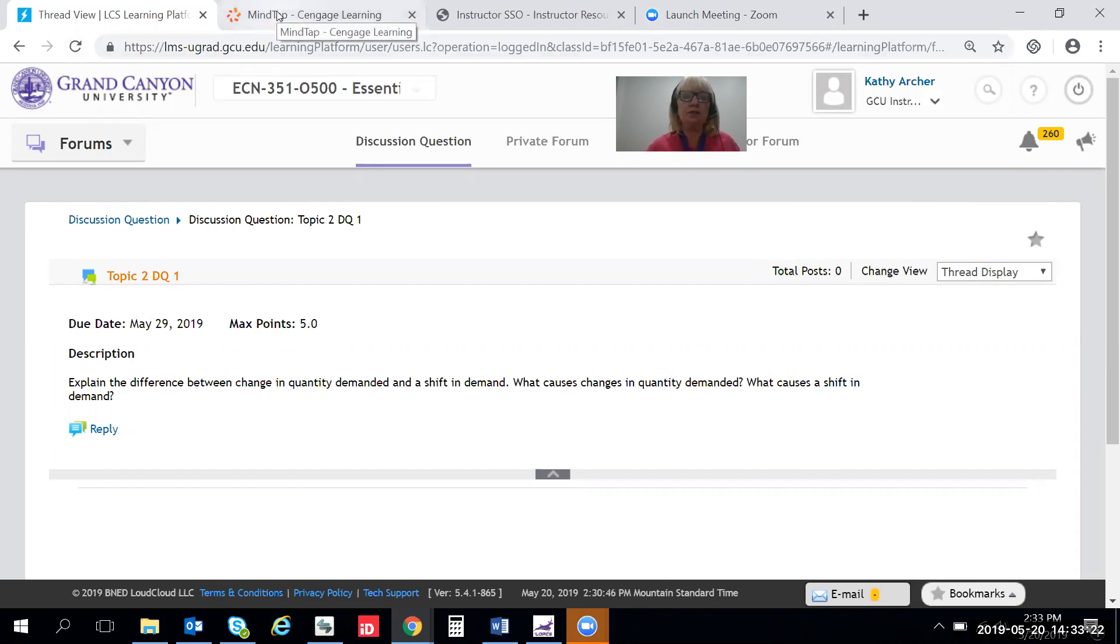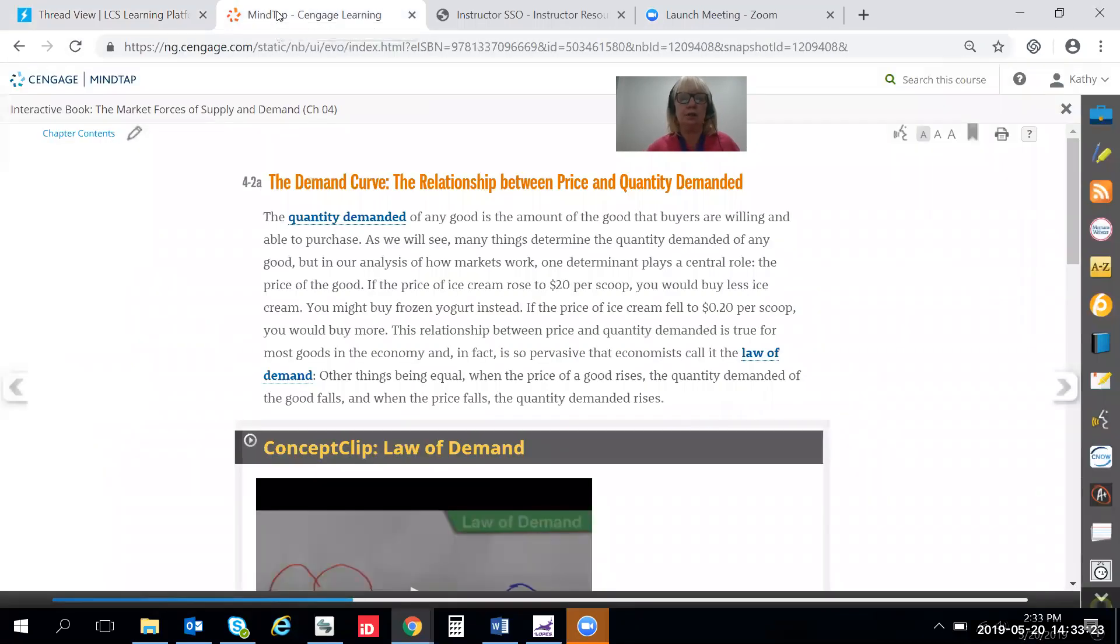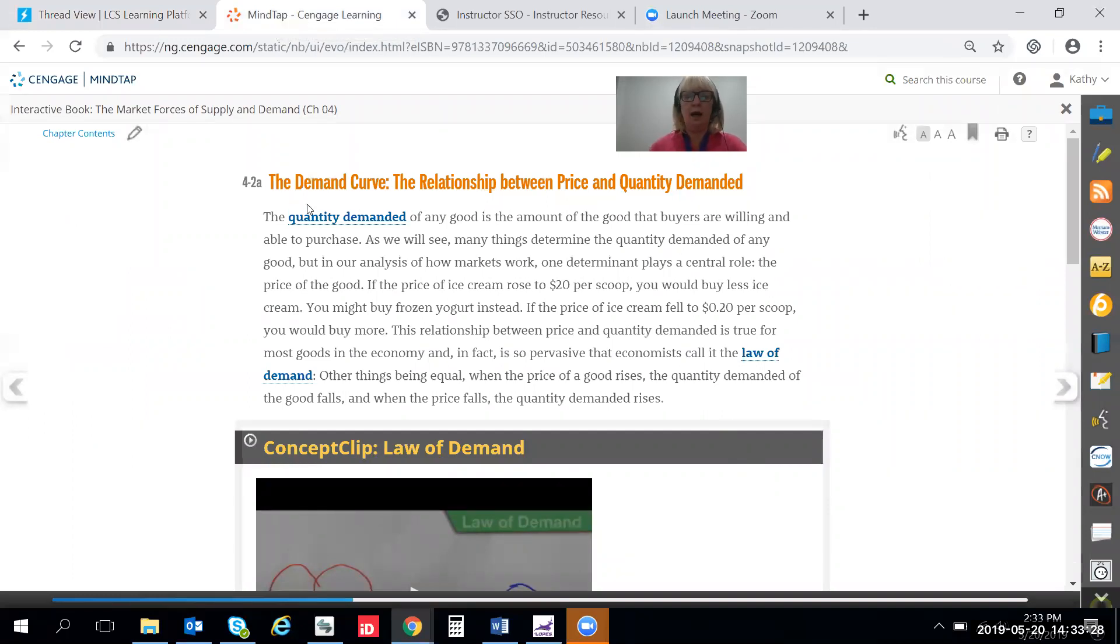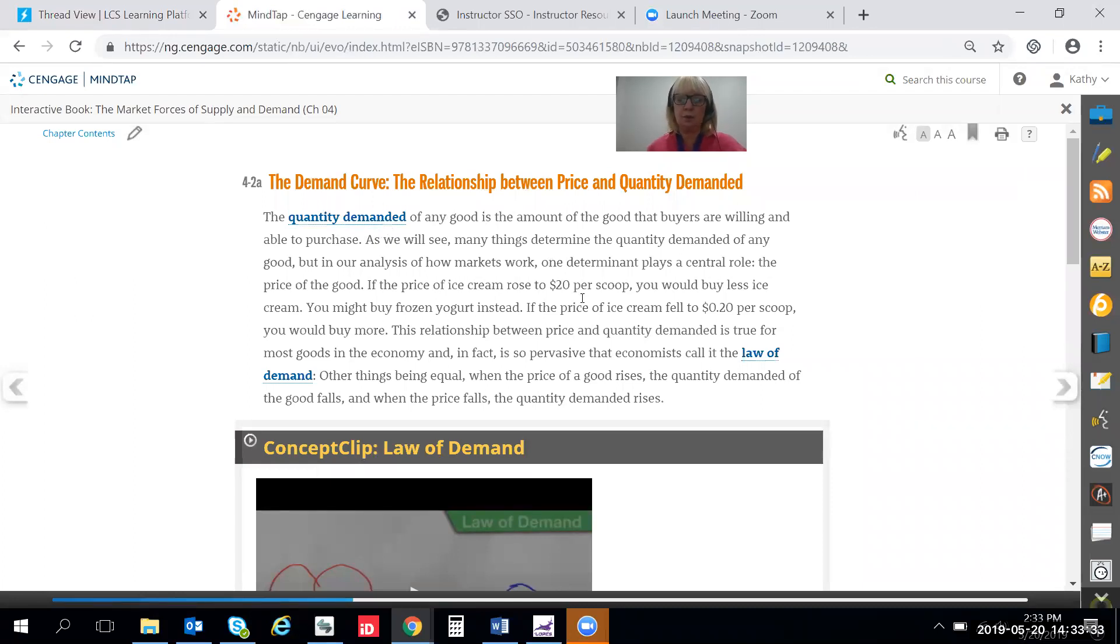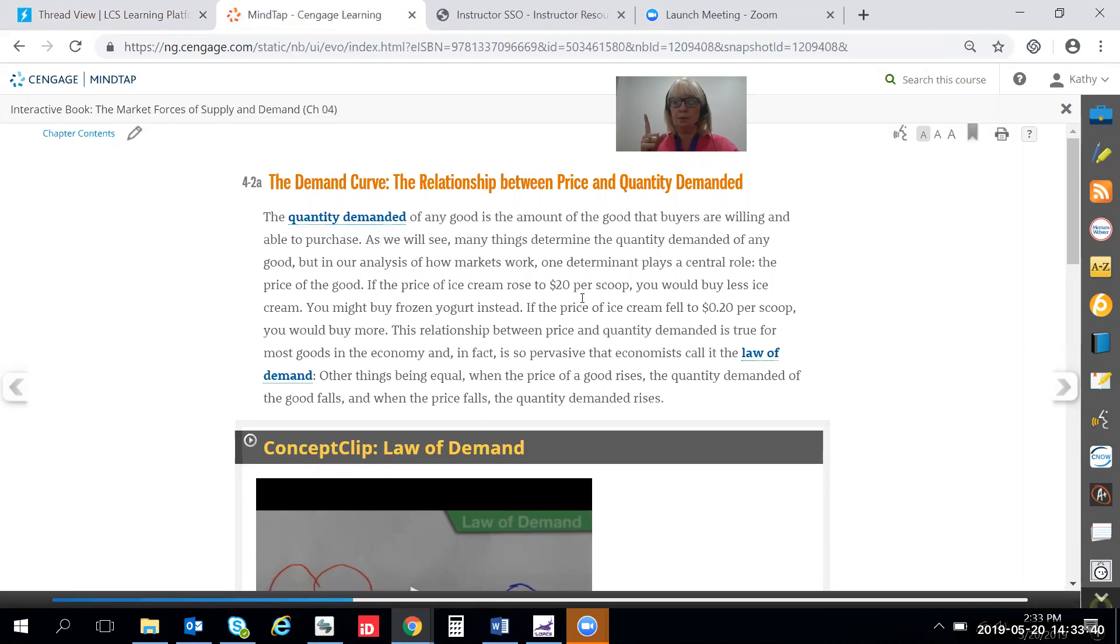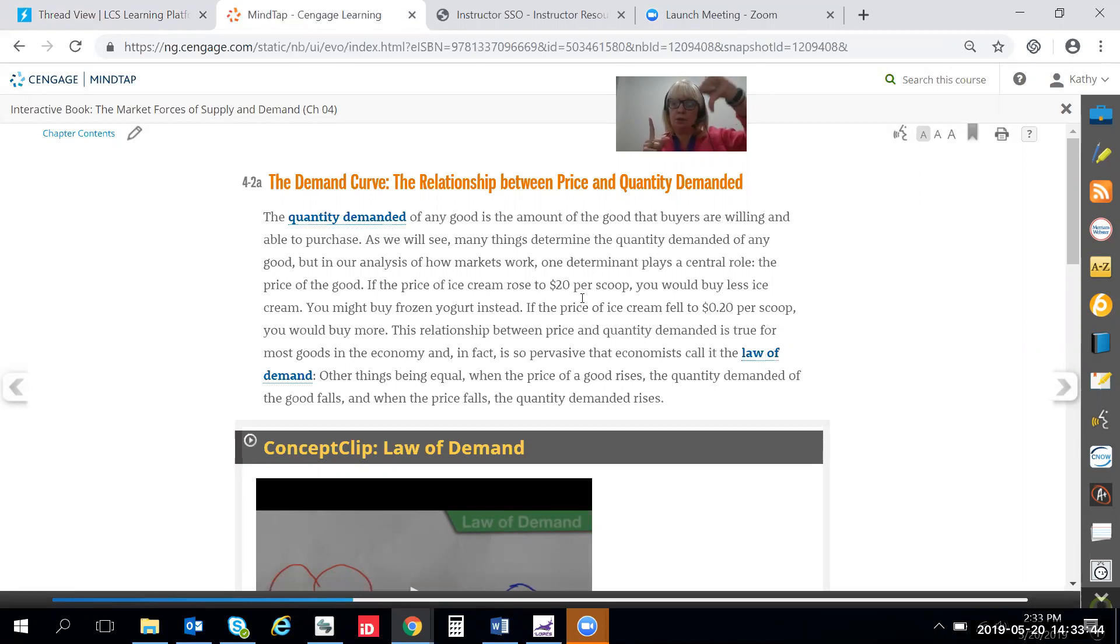I'm going to the textbook here over in MindTap and I'm in section 4-2a, the demand curve, the relationship between price and quantity. This is where the law of demand is introduced. The law of demand says simply as price goes up, quantity demanded goes down. Price up, quantity demanded down.